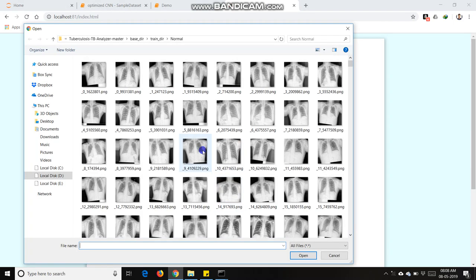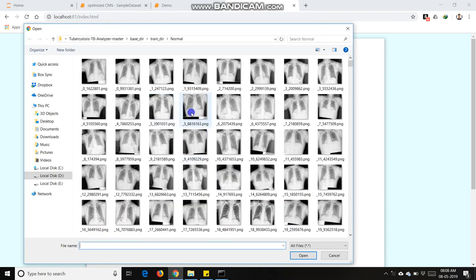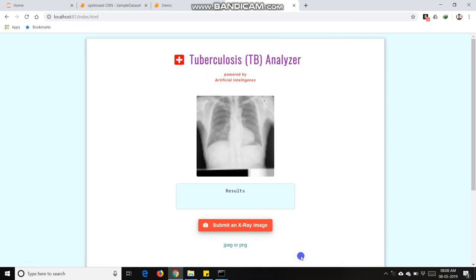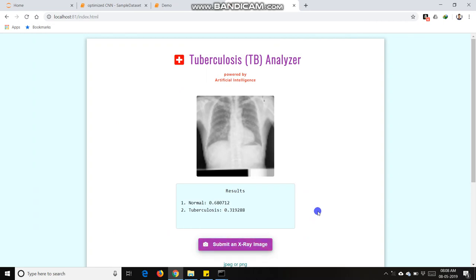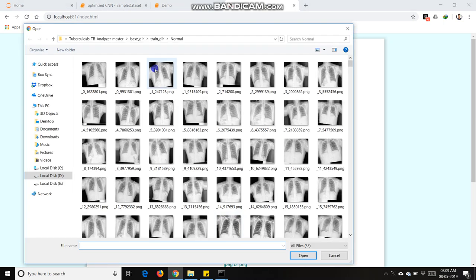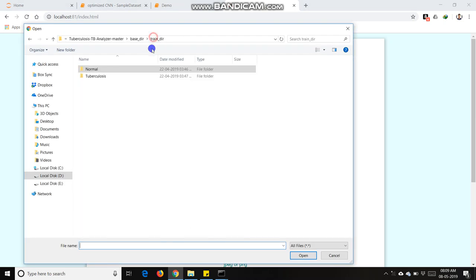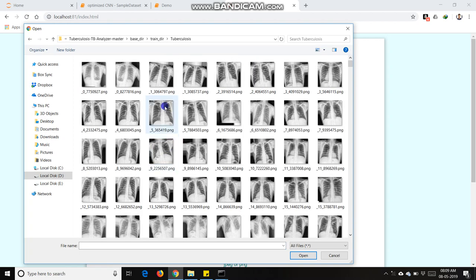Now I am going to upload an X-ray image. It predicts that 68% X-ray image is normal and 31% is TB infected, so finally we conclude that it is normal person image. I am taking another image, TB infected person.